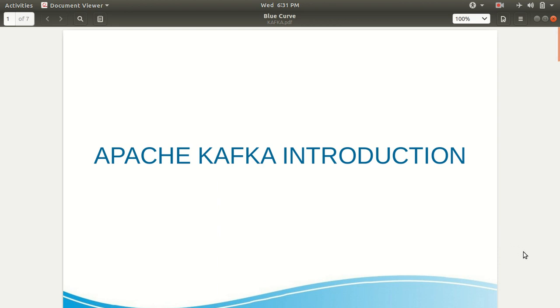Hello everyone, this is Amrit Pal Singh. Welcome to my new video series on Apache Kafka. This video will be the first of many on this particular topic.